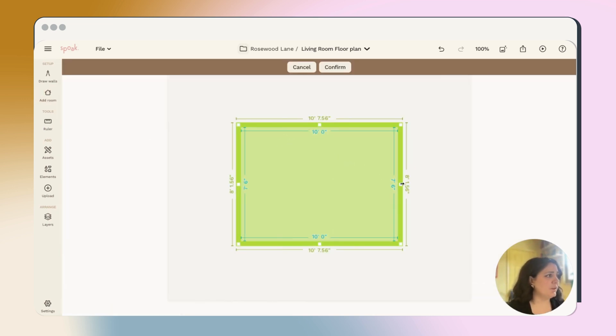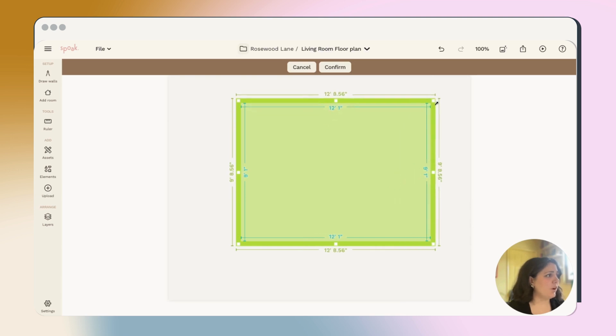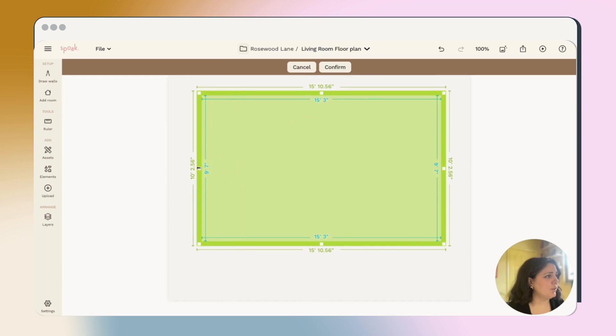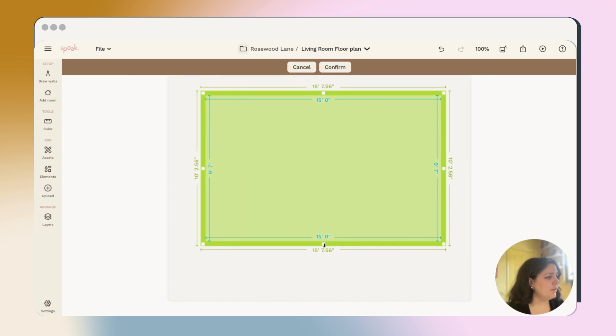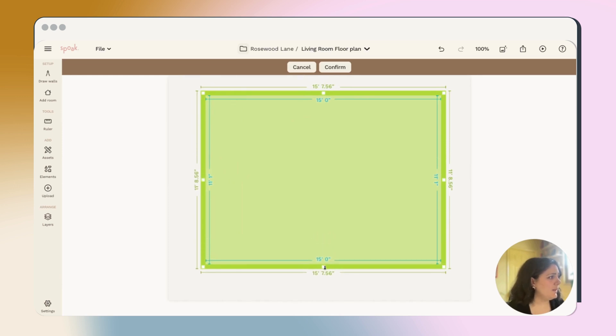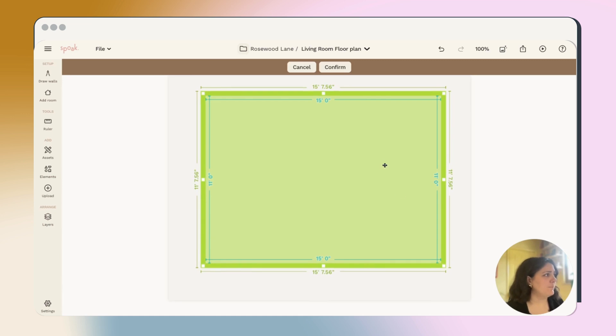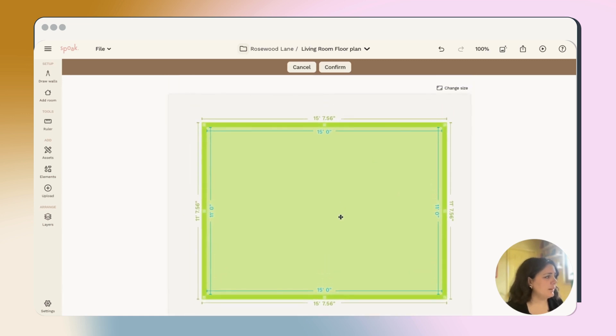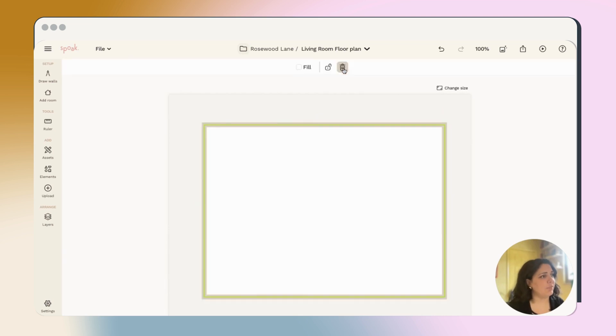From here, you can either drag all the dimensions at once or drag each wall individually. So my space is 15 feet by 10, 11 feet. And then you can move it around and make sure it's centered on the canvas and make sure to click confirm once you're happy with it.